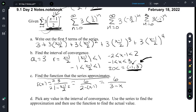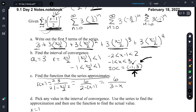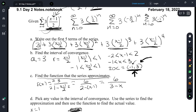Pick any value in the interval of convergence, use the series to find the approximation, and then use the function to find the actual value. Let's pick 1 — that's easy because all of these terms that have x minus 1 are going to be 0, so we just end up with 3. When we pick x equals 1, the approximation is 3. And f of 1 is equal to 6 over 3 minus 1, which is 6 over 2, which is 3.